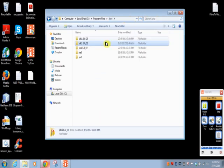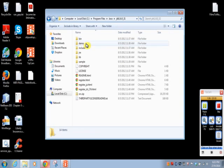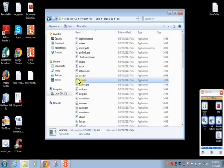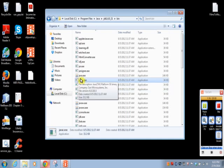So after installation, if you go to installation location, bin folder, you will see two exes called javac.exe and java.exe.